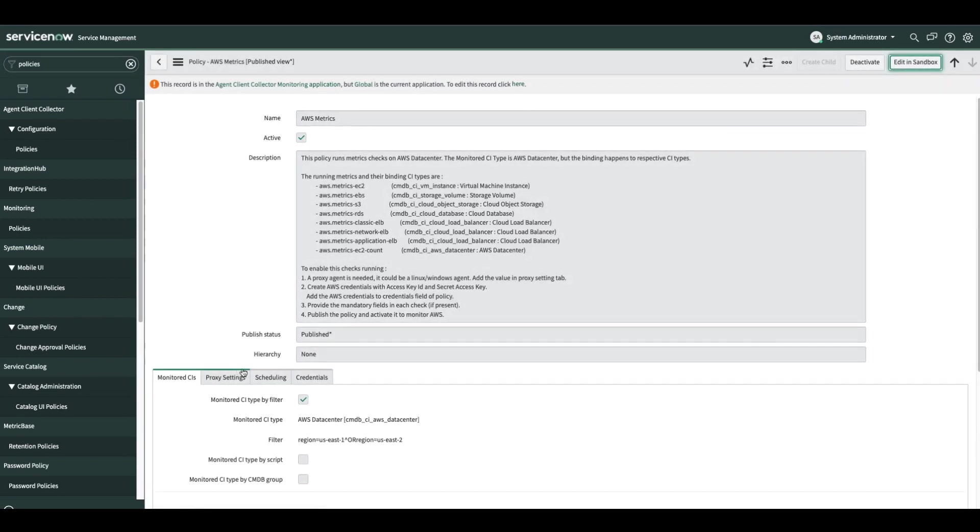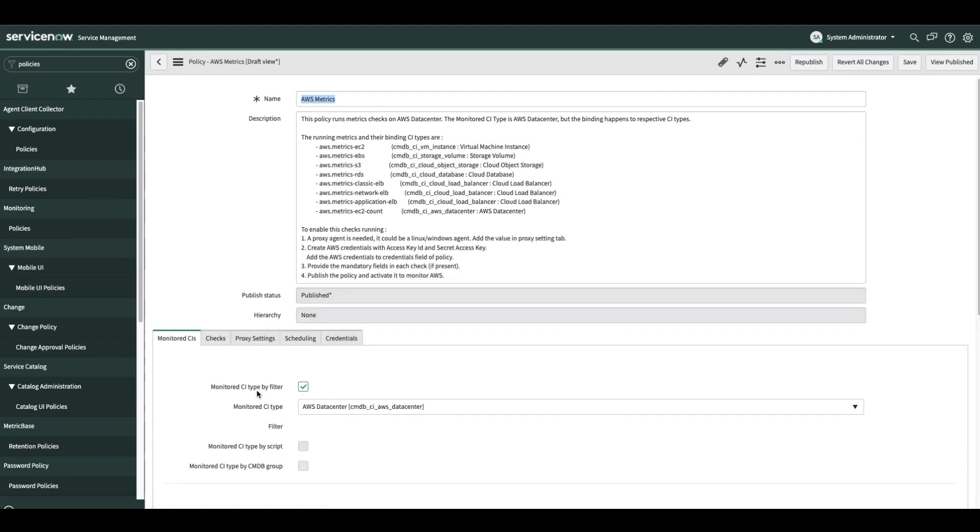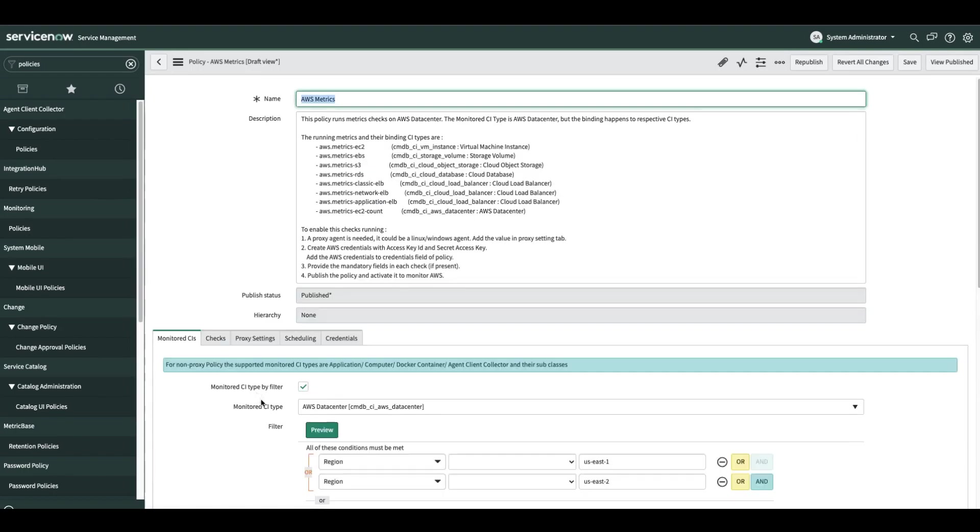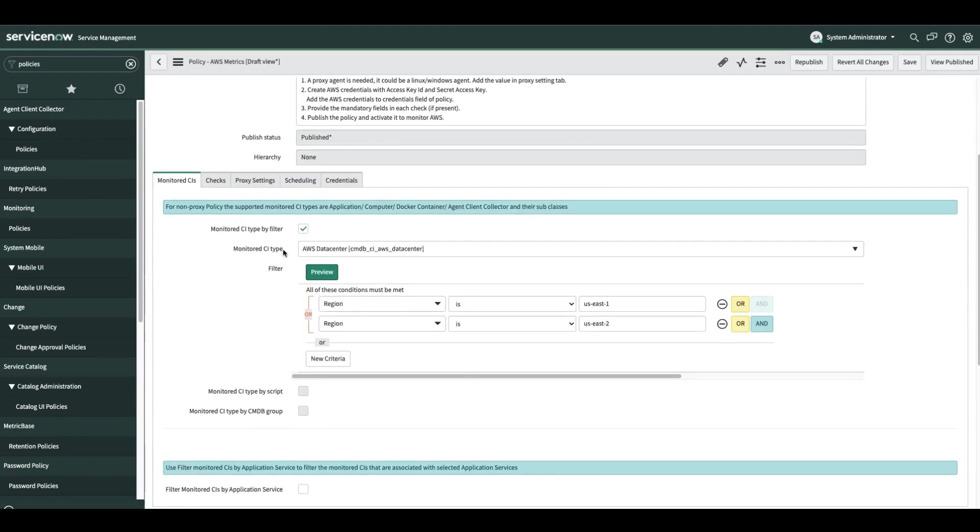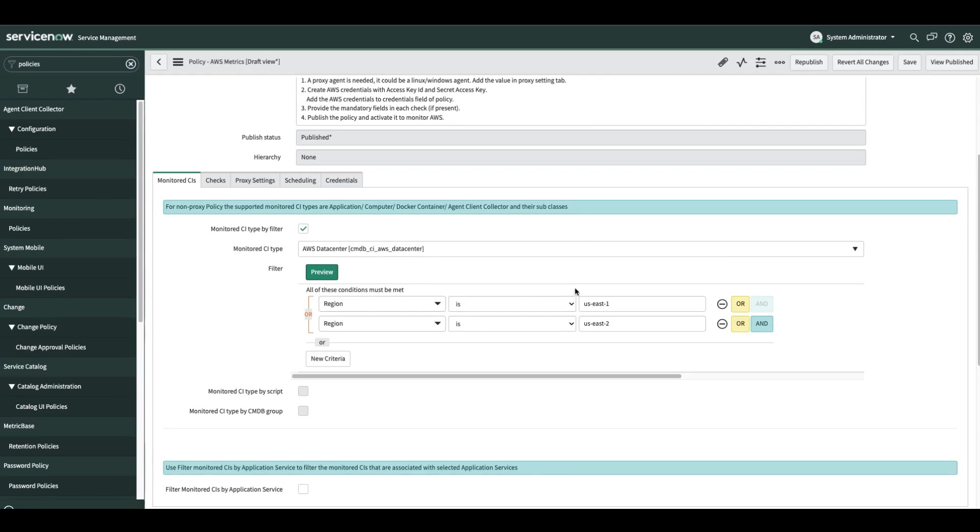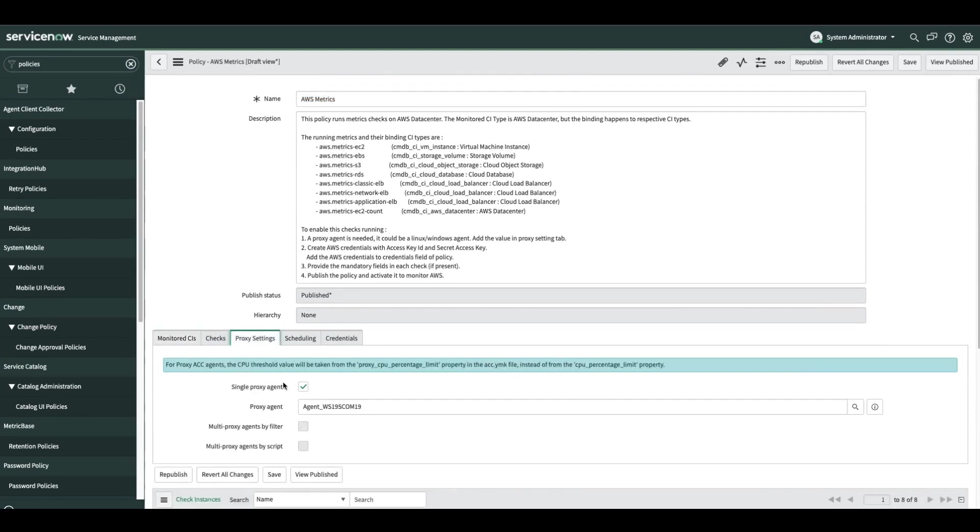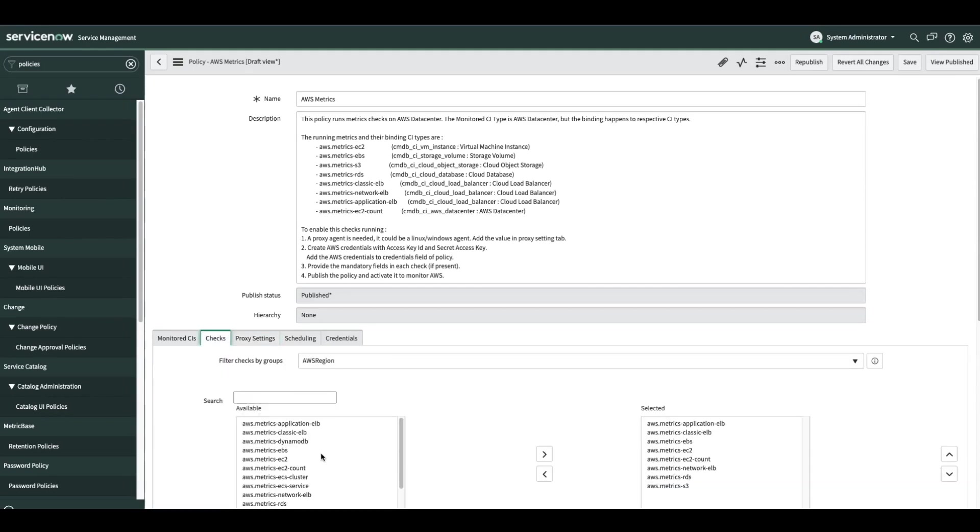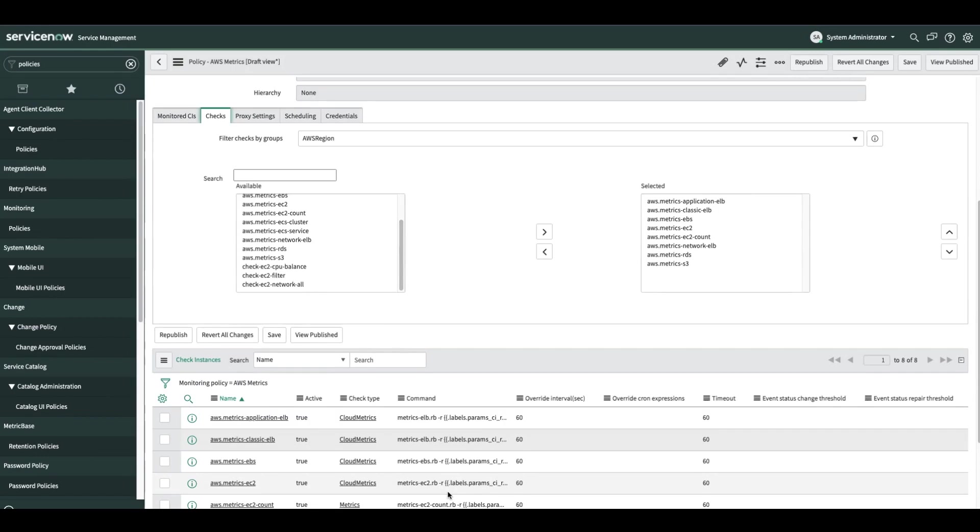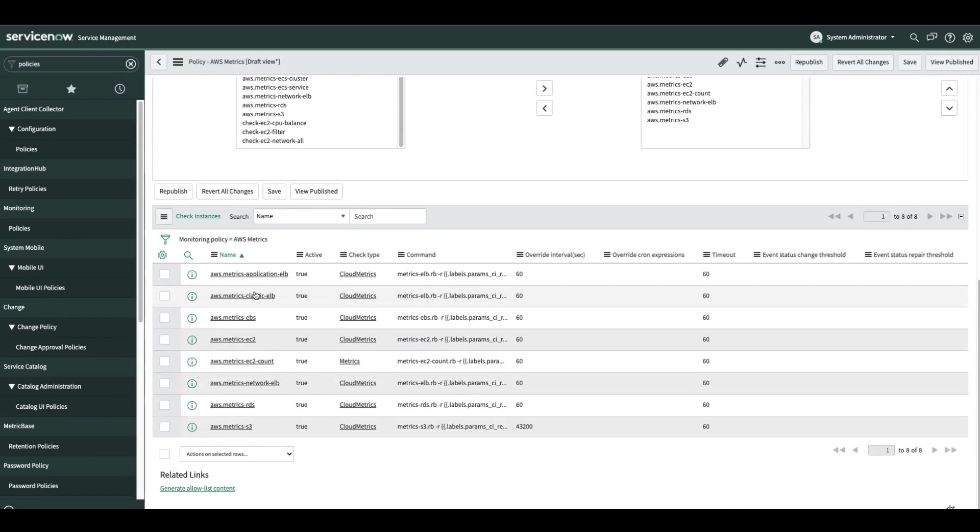Let's edit the policy in sandbox so we better see the configuration. So first of all, monitored CI. The main CI is the AWS data center. I can also fine tune it with the regions I plan to monitor. In my case, my workloads are on this data center and on two regions, US East 1 and US East 2. By the way, even though the policy filter is the data center, the binding of the metrics will be per CI type. So for the proxy setting, we see here that we use a proxy agent and a check. We see here multiple check instances for each of the services I mentioned.